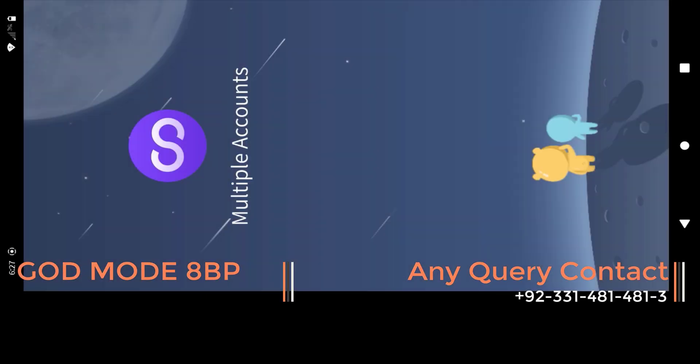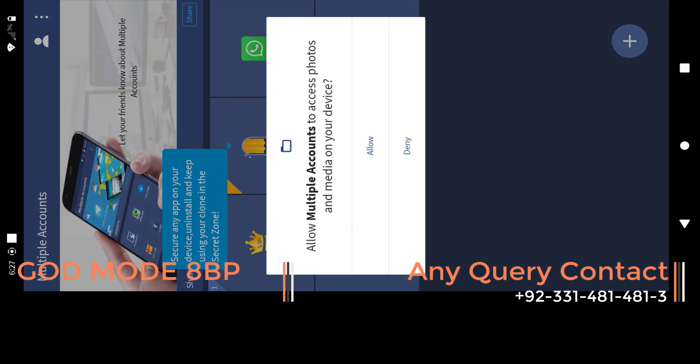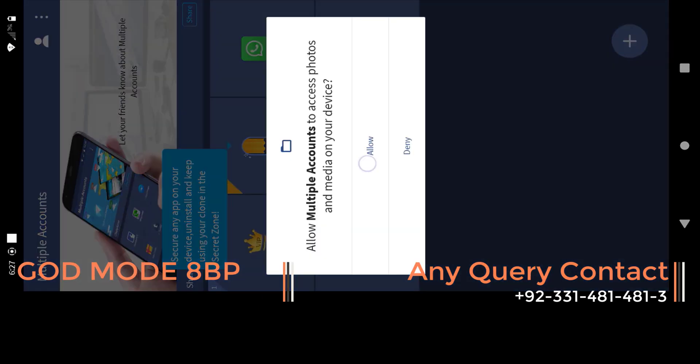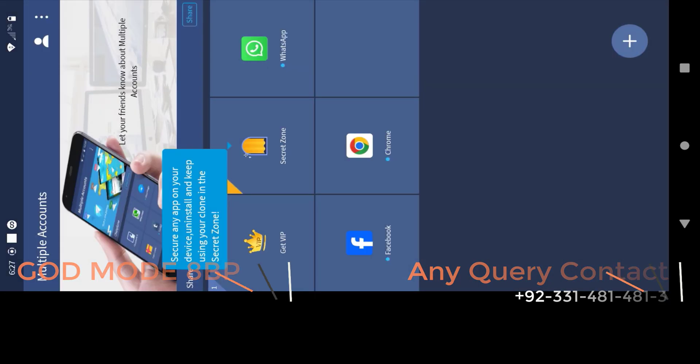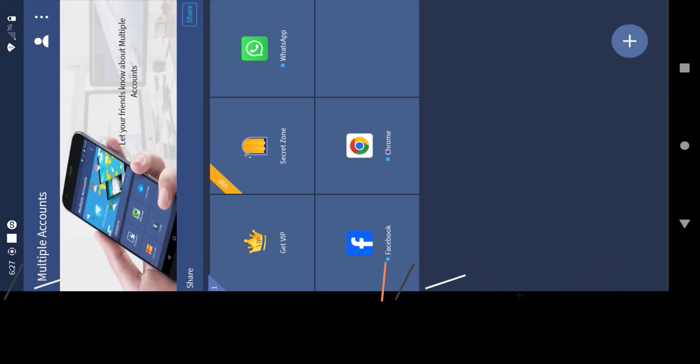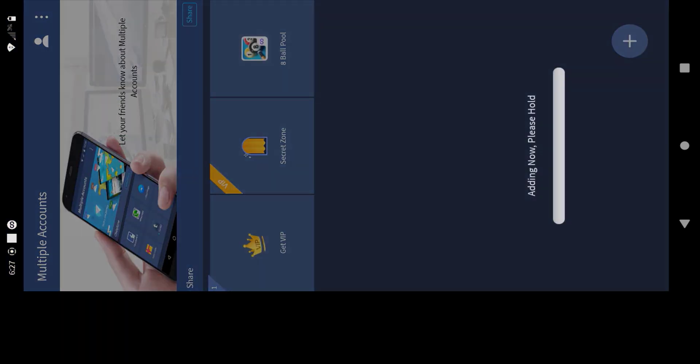Hello guys. In today's video I will teach you how to run 8 ball pool game in multiple accounts on Android 11 to Android 14 devices.